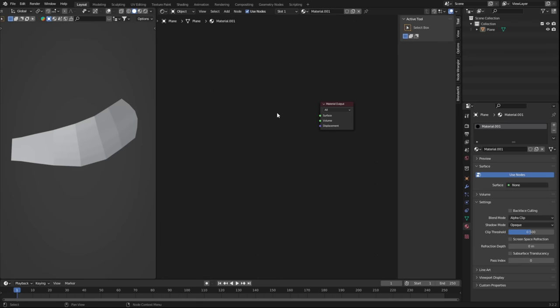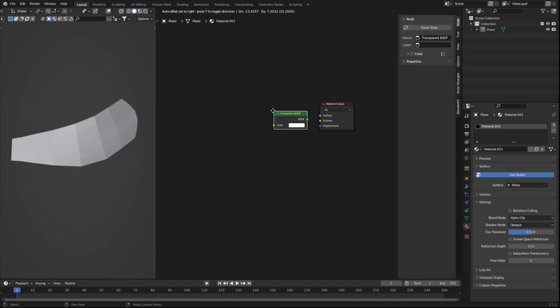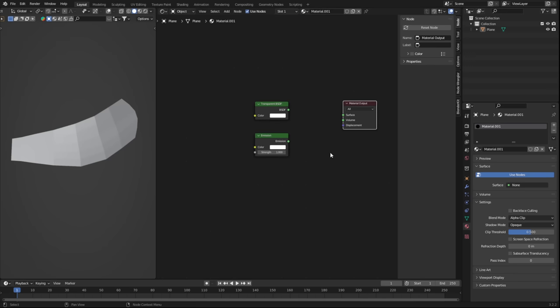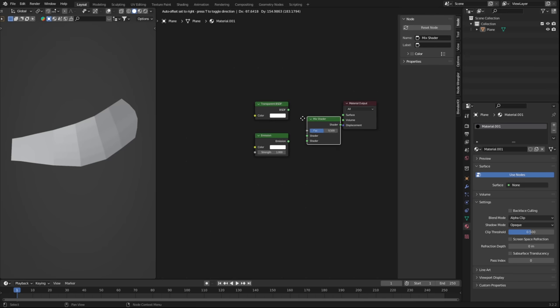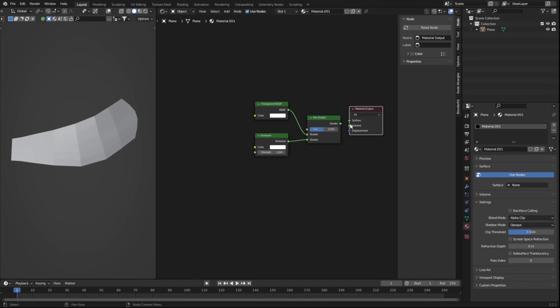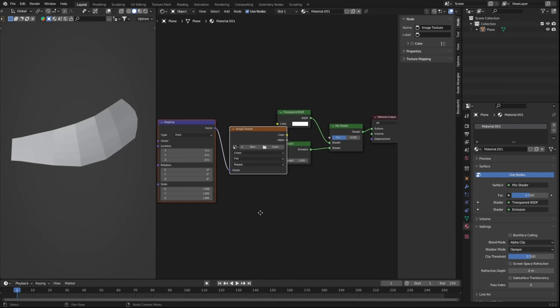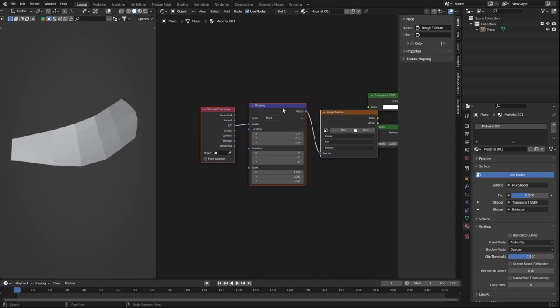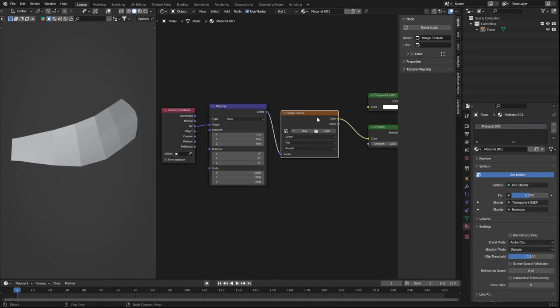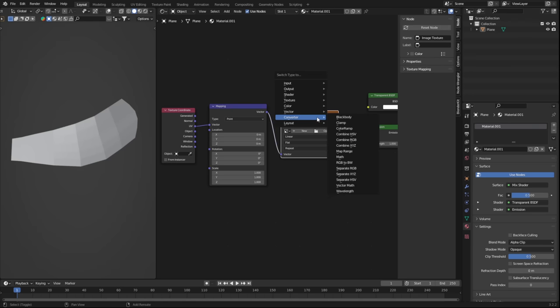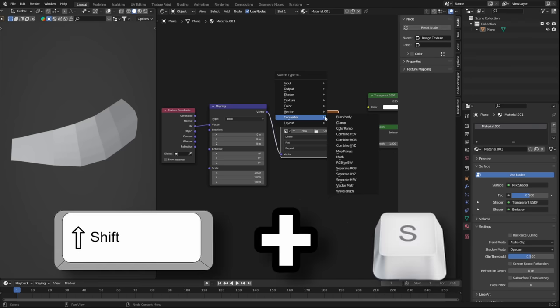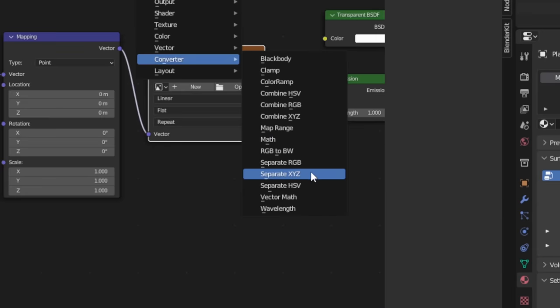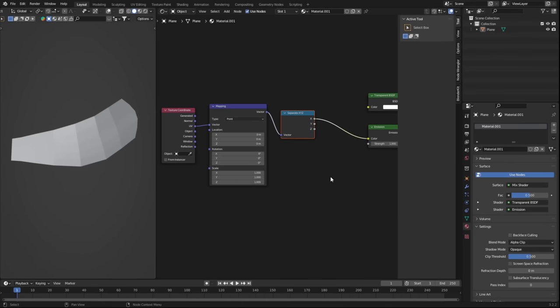First, delete the principled BSDF, and begin by adding a transparency shader and an emission shader. We're making this material from scratch, so let's mix these two together, and we now need to find a way to make a seamless movement from left to right. So to do this, let's click the emission shader and press Ctrl T to get these three nodes. We don't need the image texture, so let's swap it out by clicking on it and pressing Shift plus S. From here, let's change it to a converter node, and we'll be using the separate X, Y, Z.